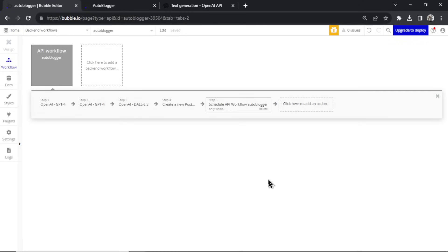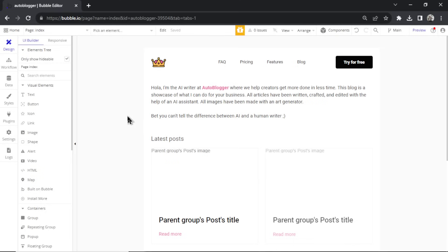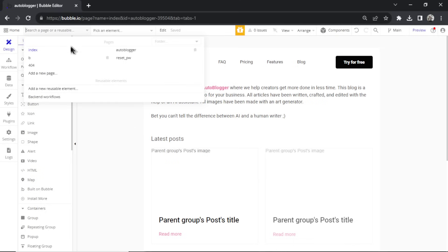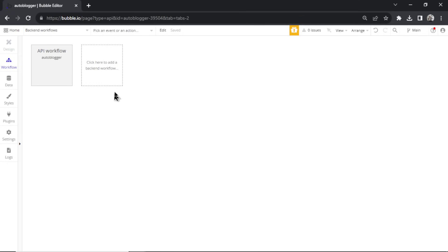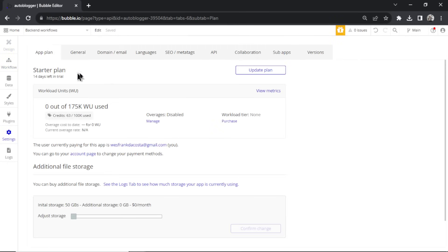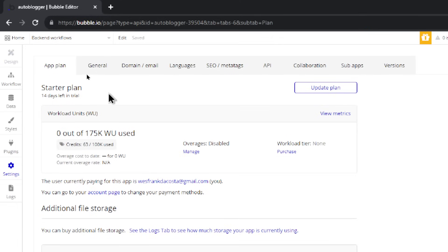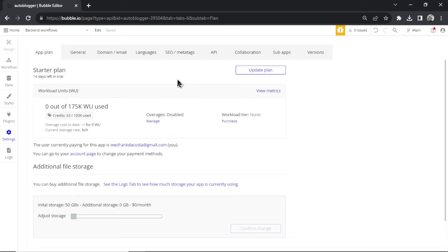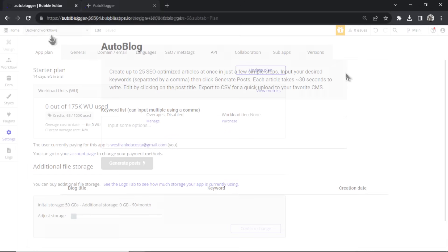To use backend workflows you need to be on the Bubble starter plan — you can't use the free plan. But Bubble gives you a 14-day free trial, so you can start up, test it, generate articles, see how it's working, and then decide if you want to continue. Everything's going to be completely free to start. Let's test it out.